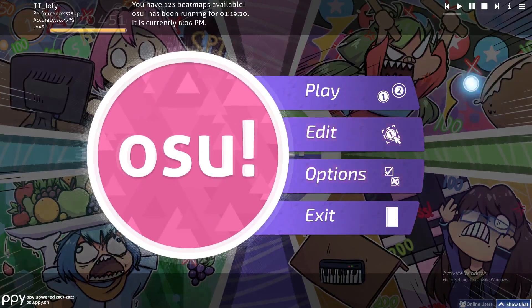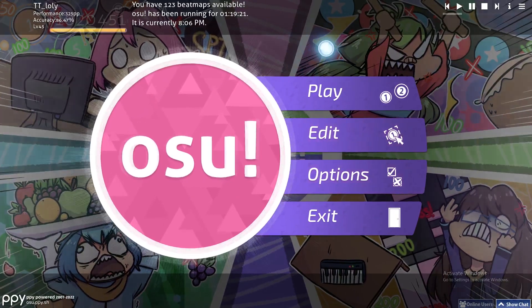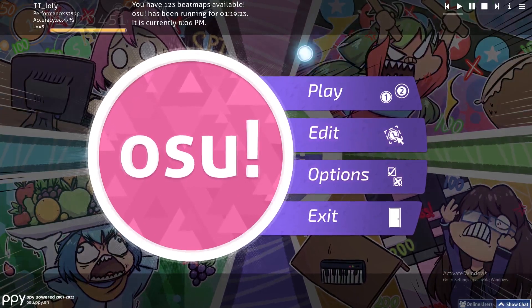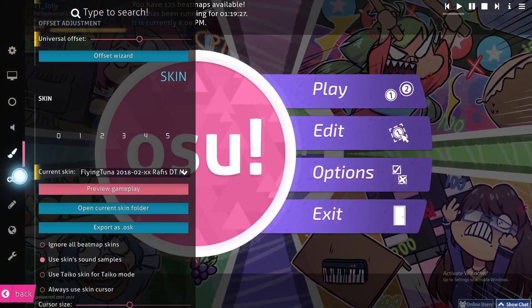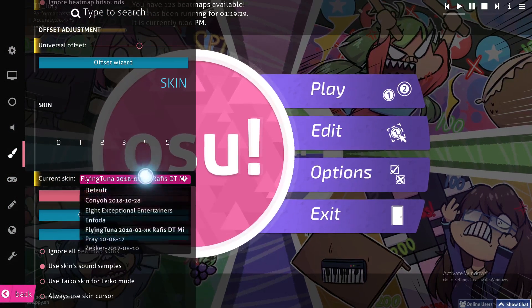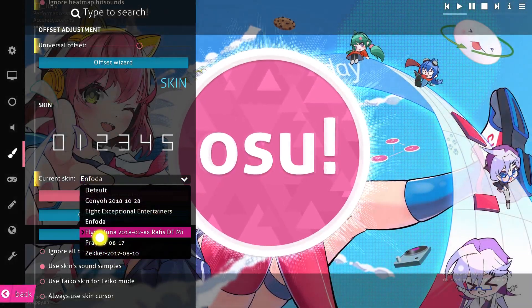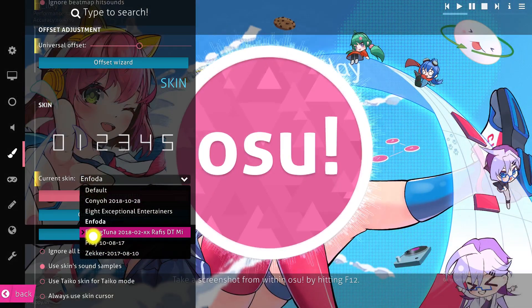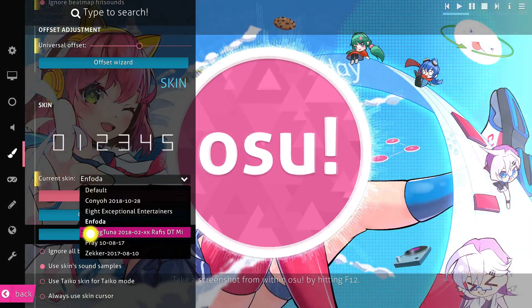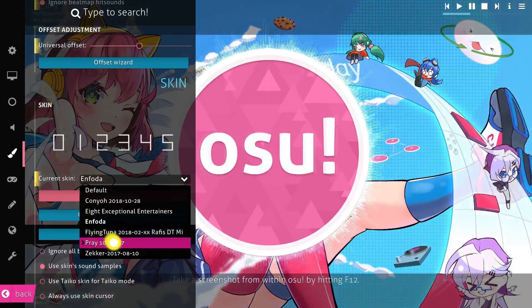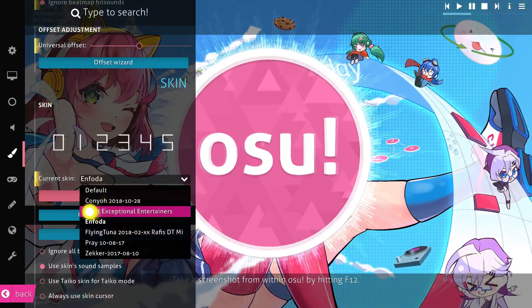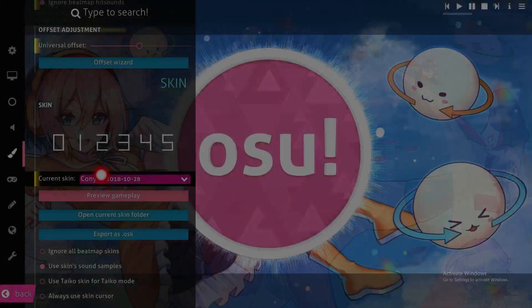Let's start first with the mouse cursor — how can you change it? All you have to do is go to Skins, and from here you can choose whatever skin you have. If you don't have any skins, I've made plenty of videos about downloading skins in this channel, so go back and check those videos after you watch this one.